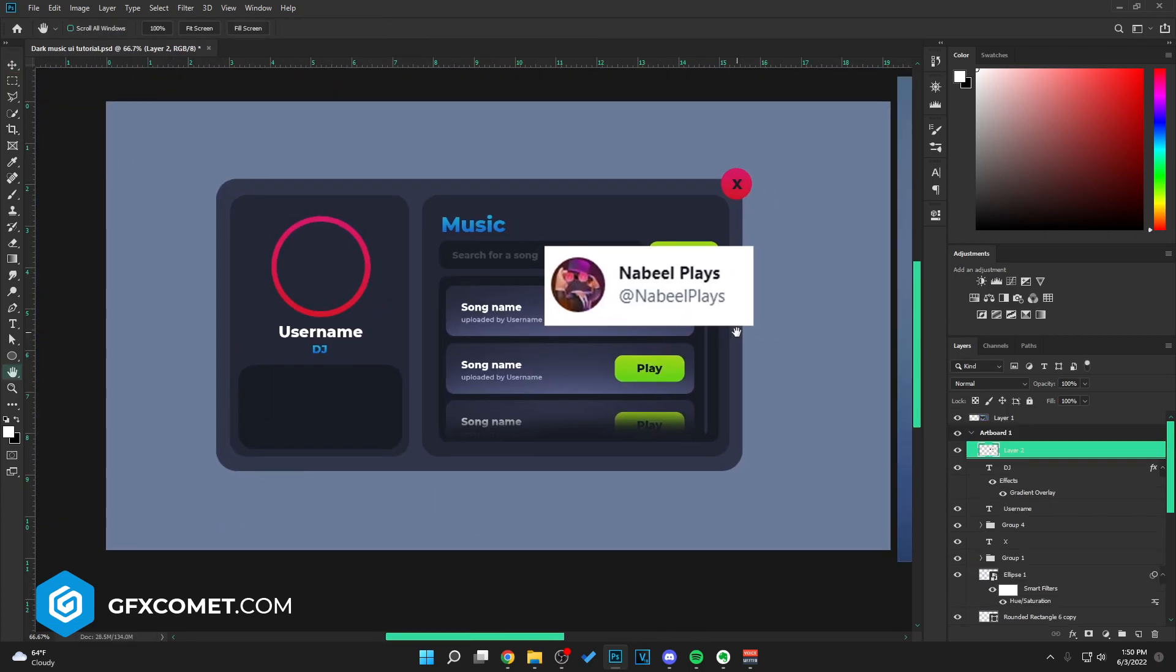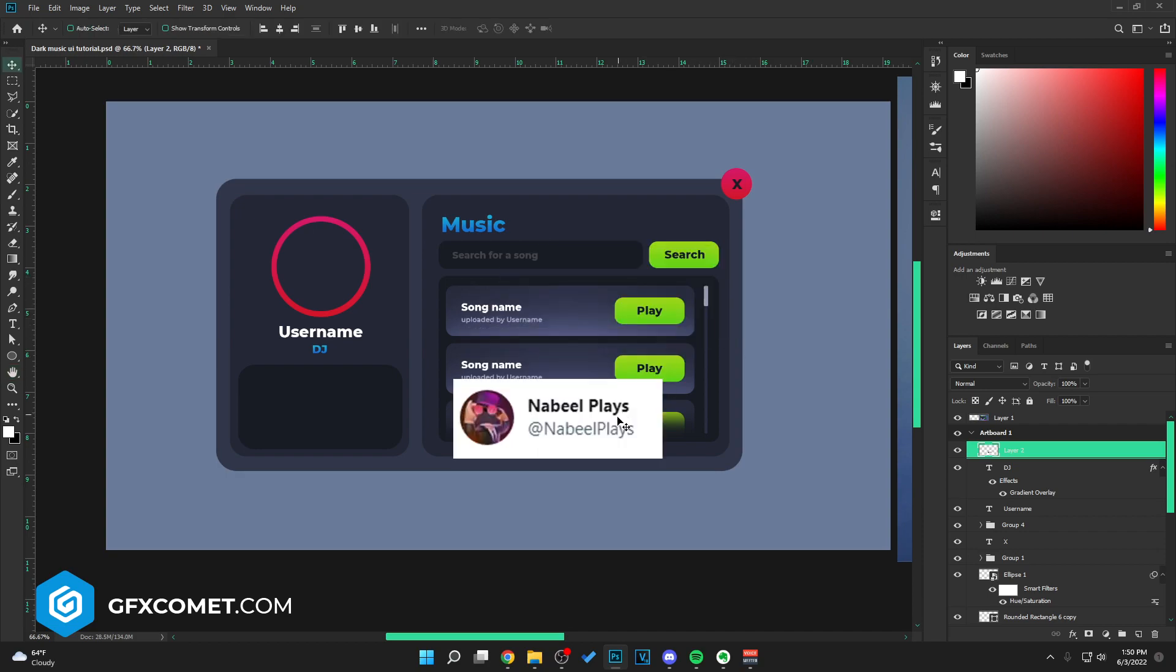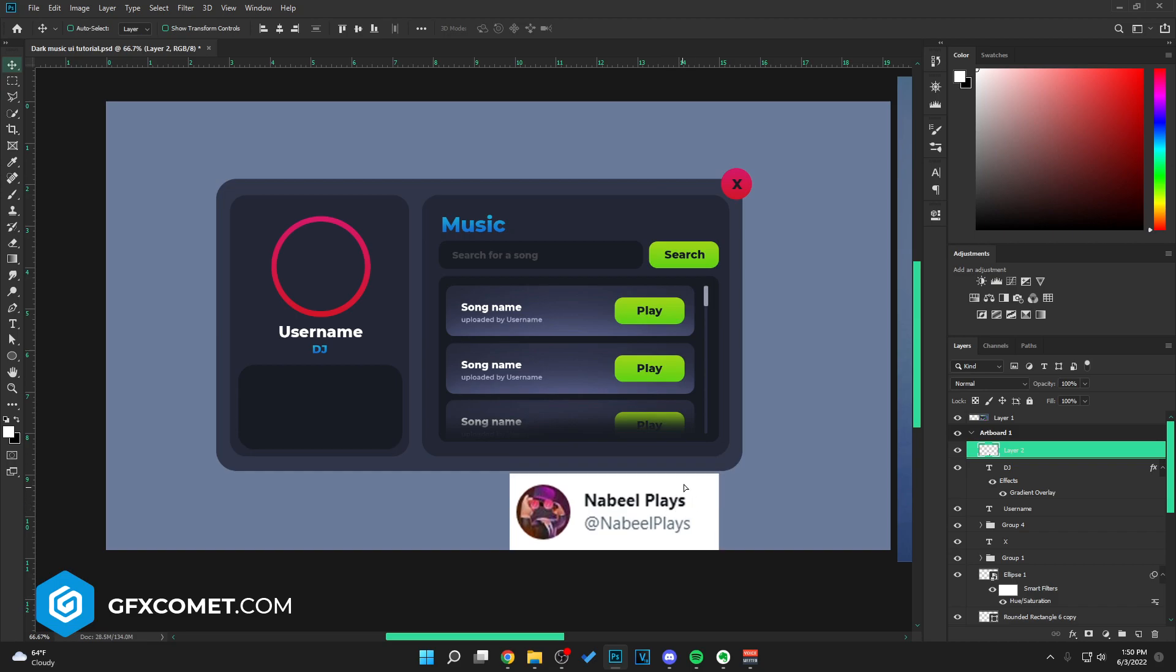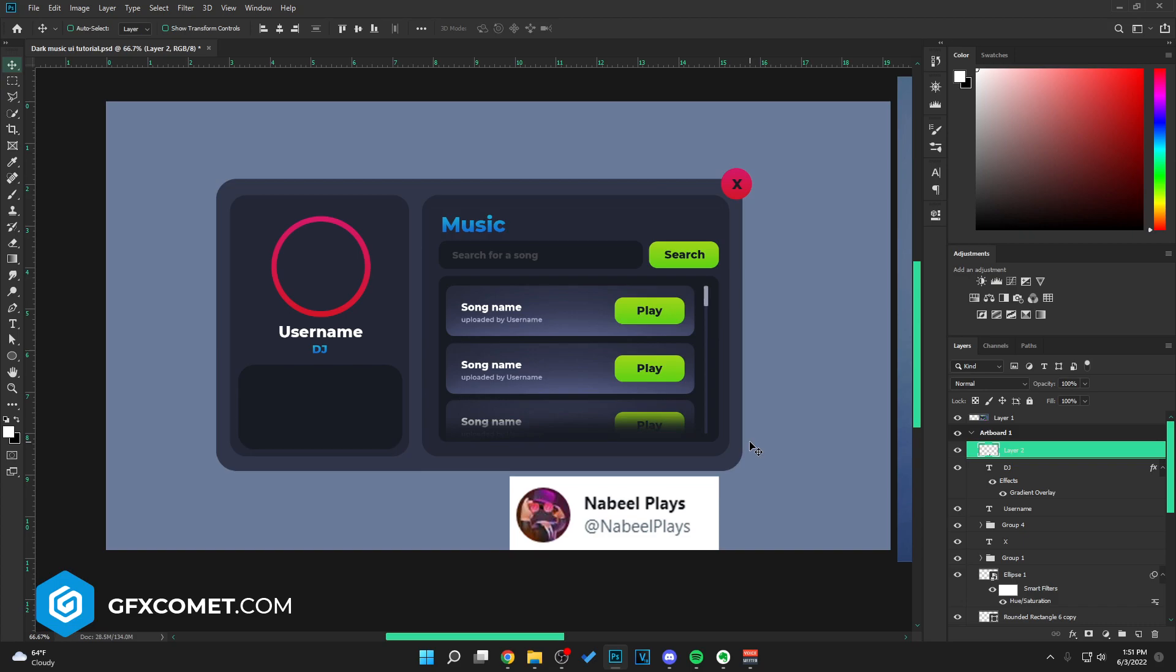All right, so that is pretty much it. I hope you guys enjoyed. Once again, all credits go to Nabil Plays for this design idea. So the plan for GFX Comet for the entire month of June is to we're just going to upload daily tutorials like this. I'm just going to keep reacting to your artwork that you post in the discord. Yeah, I hope you guys enjoyed and I will see you guys in the next video.